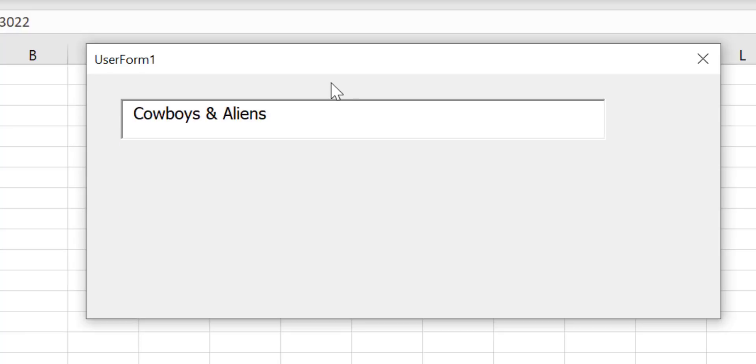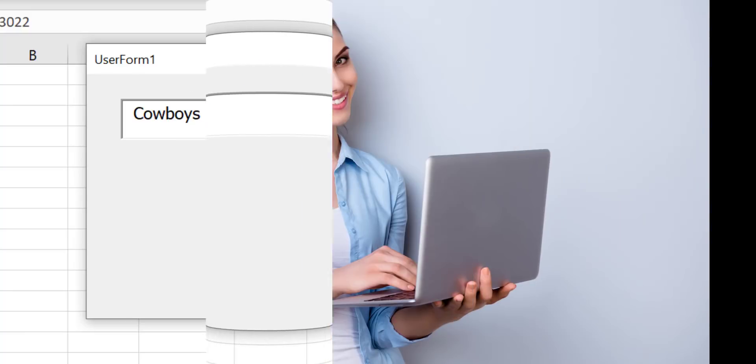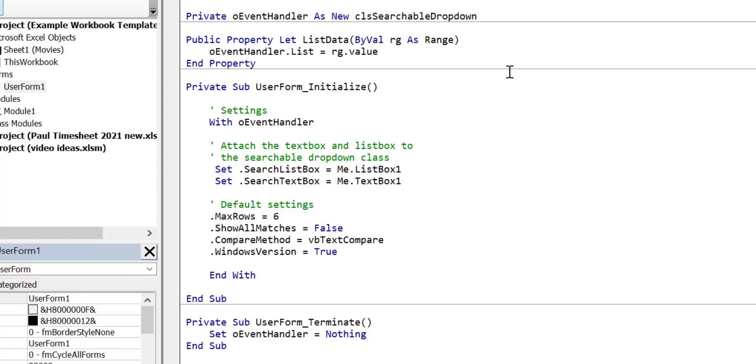Now that you've seen how to add the searchable drop-down functionality let me show you some important things to note so you will get the most out of this control. I'm going to explain exactly how the code works. It's actually a lot more simple than you might think. You don't need to know anything about class modules to use it.